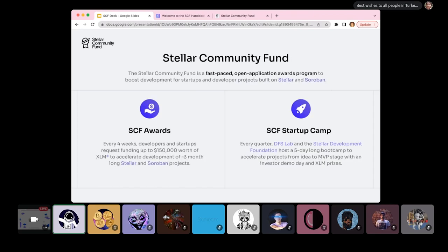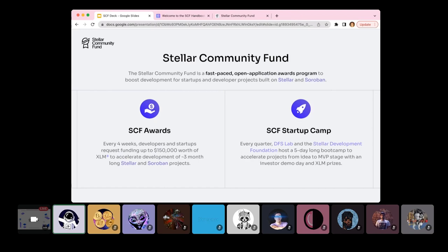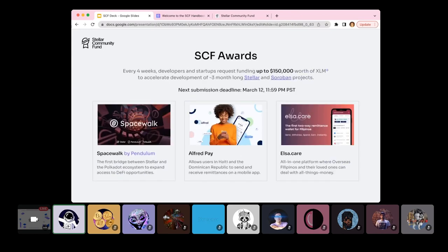To help bootstrap the Soroban ecosystem of tools, protocol, dApps, and resources necessary for Soroban to thrive, SCF doesn't only offer awards, as has been done previously, but also a startup bootcamp to help accelerate projects from idea to MVP stage. Both of these sub-programs aren't mutually exclusive. They have separate submission and review timelines, and you can submit to either one. I'm going to dive into both of these today a bit, and let's start with awards.